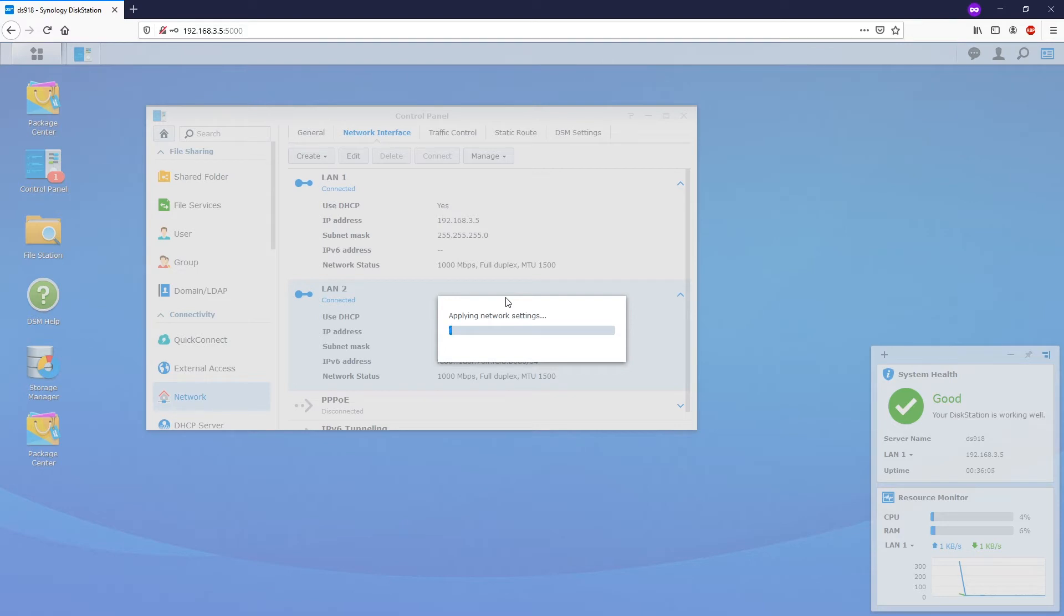Alright, so the settings have been applied to the system. Let's wait for a while.